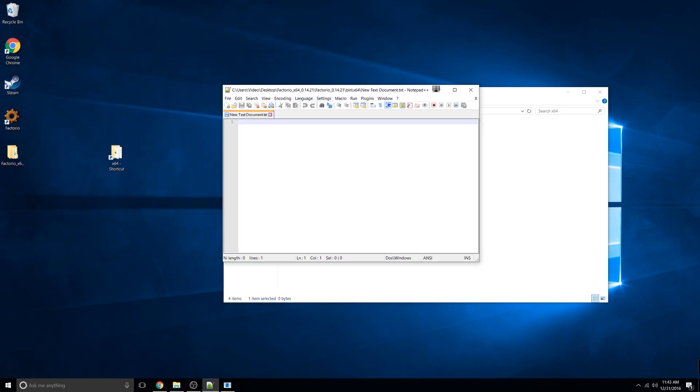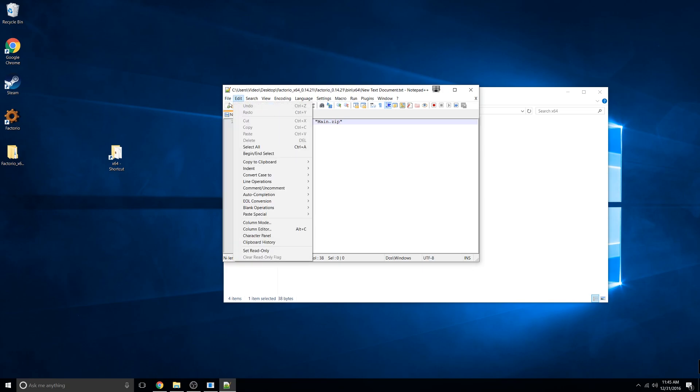Go ahead and type in Factorio.exe space hyphen hyphen start dot server space and in quotations put the name of your save. Mine is main.zip but yours would be whatever the name of your save is dot zip.